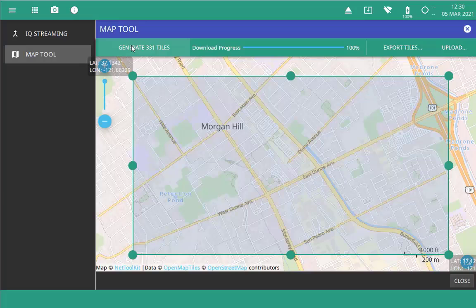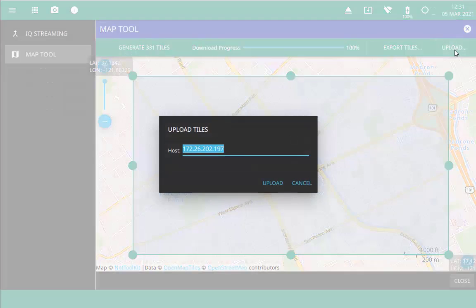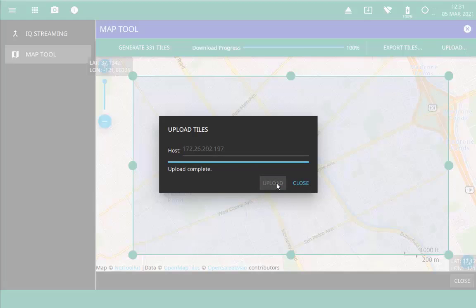You can do this in two ways. You can export the tiles to a file that can then be transferred to any instrument via a USB stick — that's this Export Tiles button. You can also upload them directly to an instrument using the instrument IP address. This requires that the instrument is on the same network as the PC you're using. When the upload is complete, you're all set for offline mapping on that instrument.